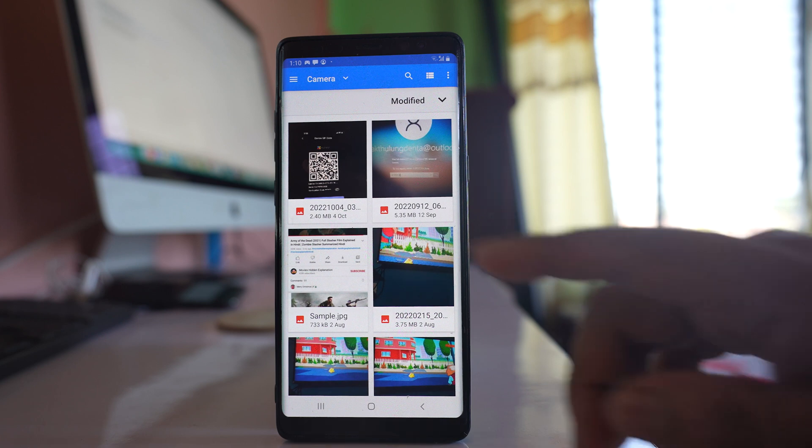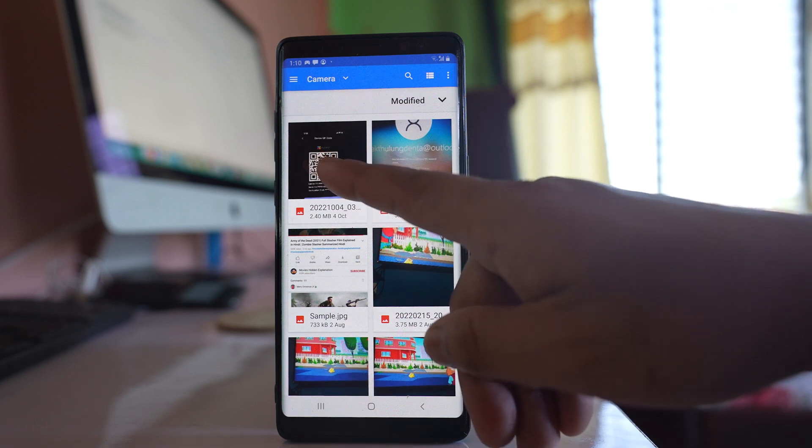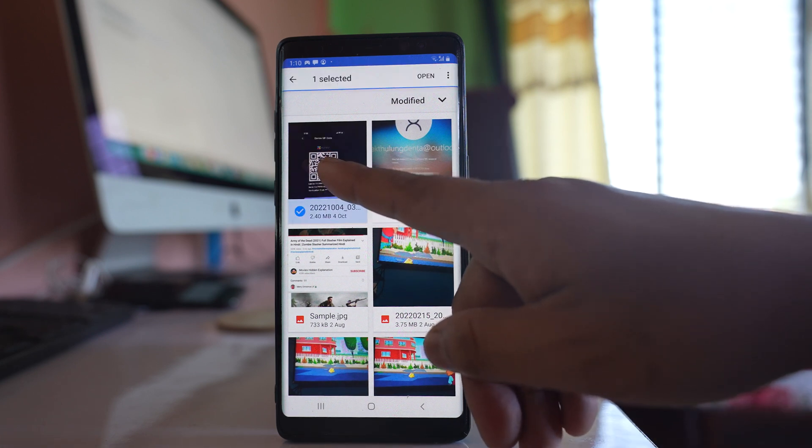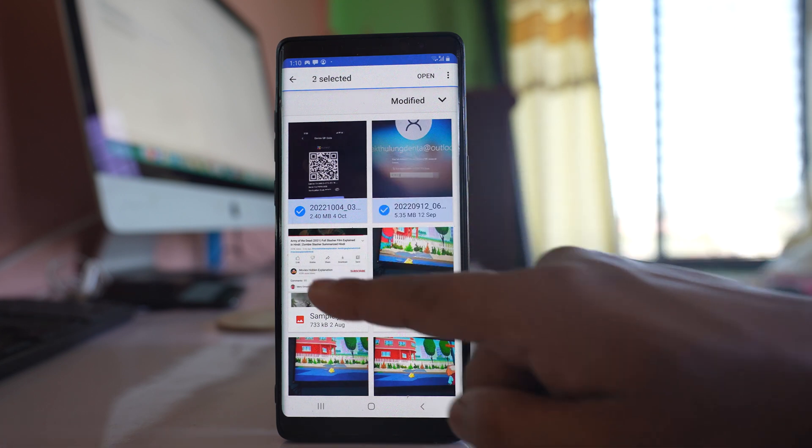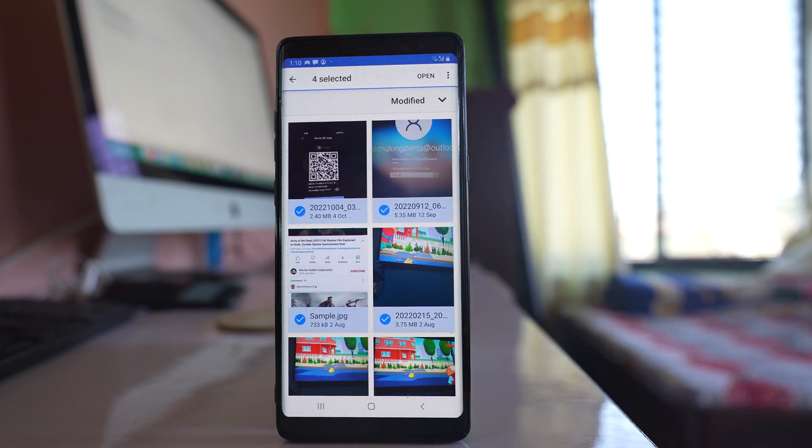After that, tap and hold to select one photo first. If you want to send multiple photos, you can continue selecting.